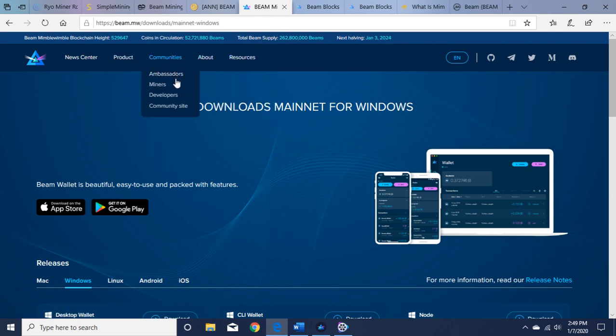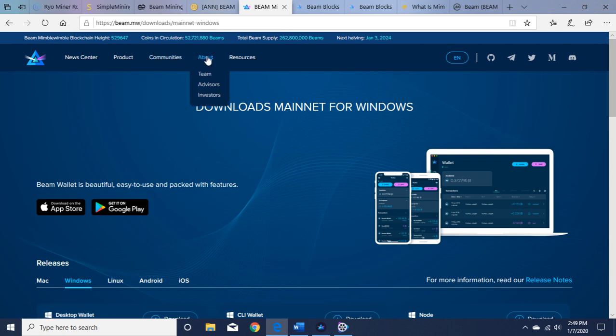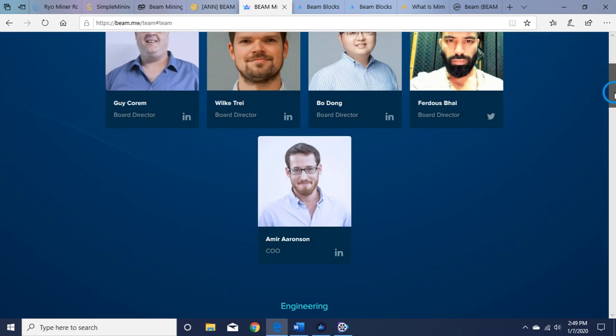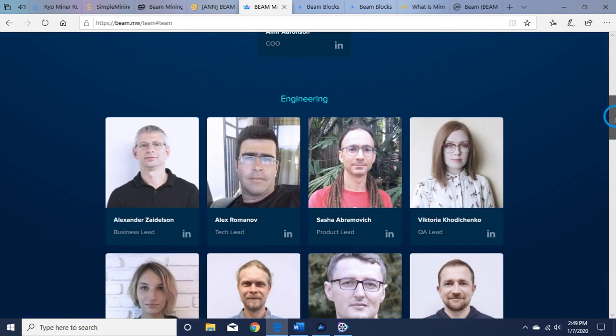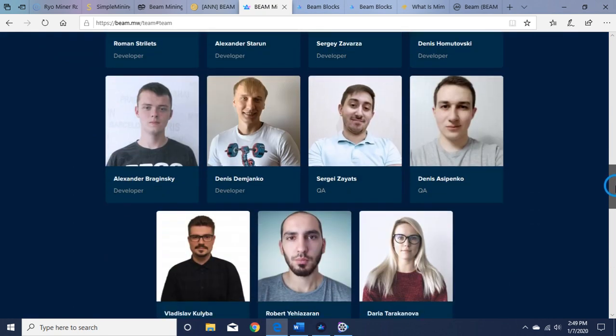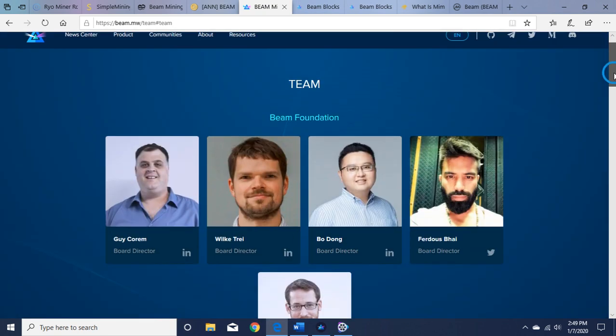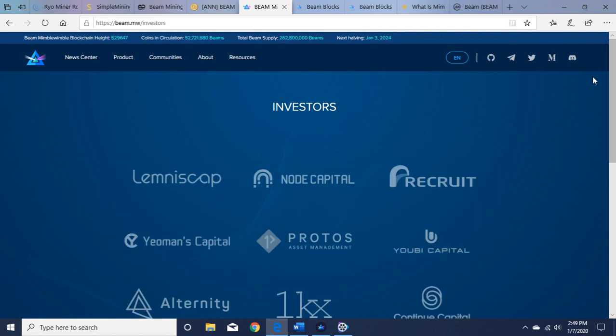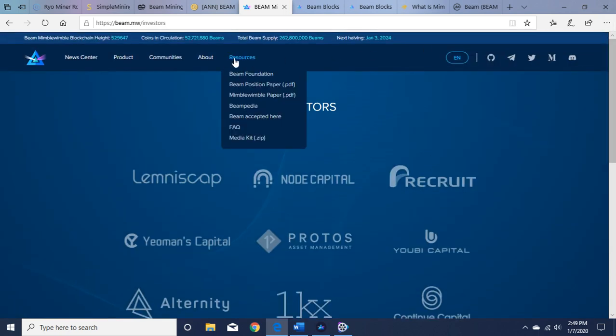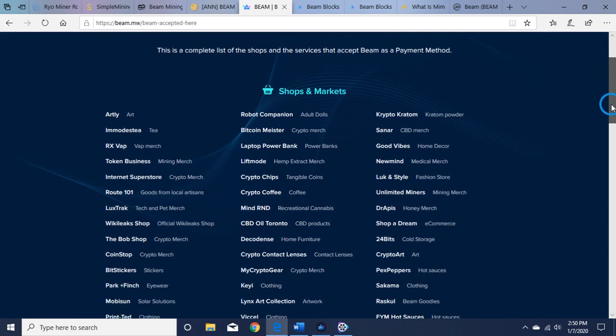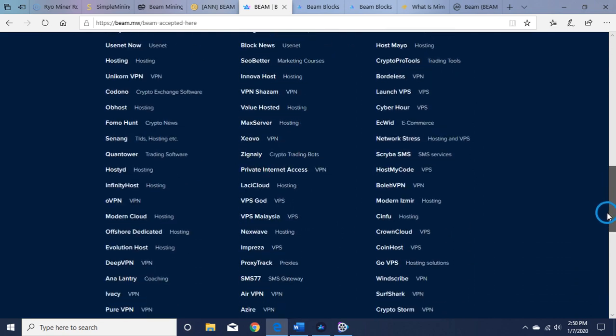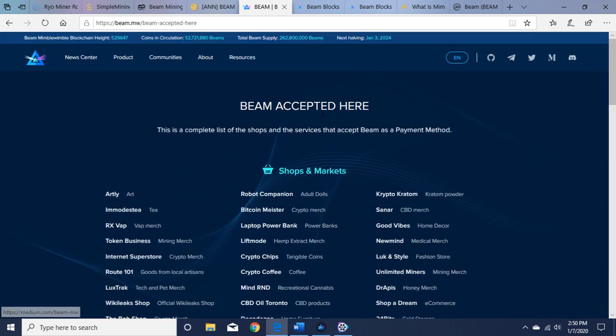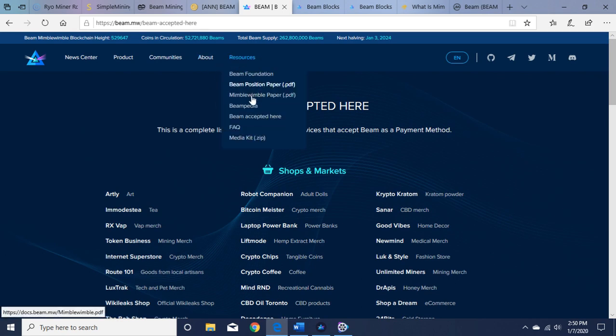Communities here: ambassadors, miners, developers, the community site. So here's the team. Pretty transparent. You can read about their profiles here. They have LinkedIn profiles and it's nice to see faces with the names. That's the team. They have advisors and the investors. You can read who invested in the project here. Resources: there's a BEAM Foundation. You can read about that and its objectives and the technical papers. The BEAM position, MimbleWimble, Beampedia. BEAM accepted here, so there's some places that accept BEAM: shops and markets, services, gaming and gambling, donations.